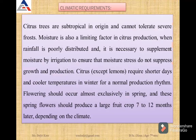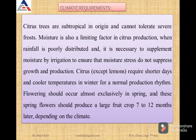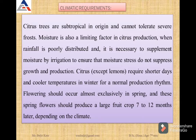Citrus is a subtropical crop and requires a medium temperature. It cannot tolerate frost. Moisture is also a limiting factor in citrus production. Citrus requires shorter days and cooler temperatures in winter for normal production. Flowering should occur almost exclusively in spring and these spring flowers should produce a large fruit crop 7 to 12 months later, depending upon the climate.